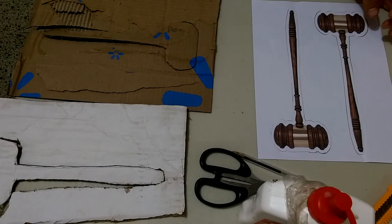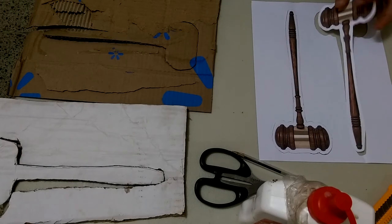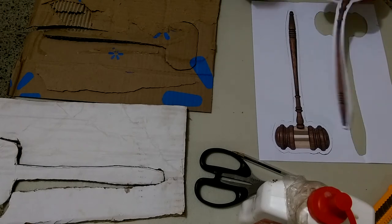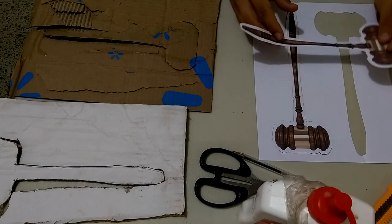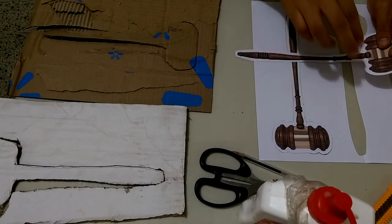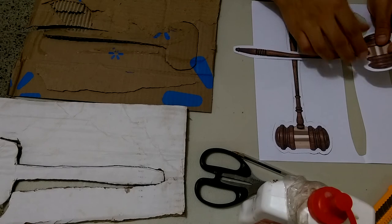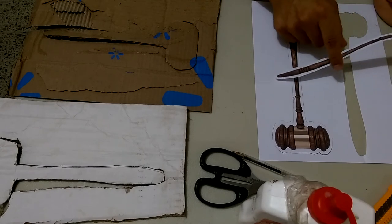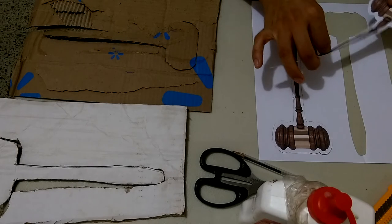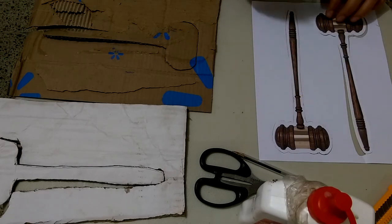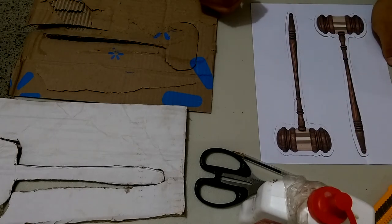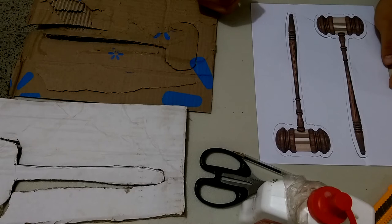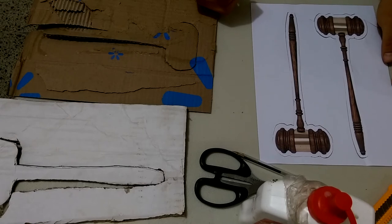You're going to cut the paper along the shape of the gavel, making sure to leave at least half a centimeter of white paper so that the silhouette, the shape of the gavel, has a better look when you are showing it to the camera.